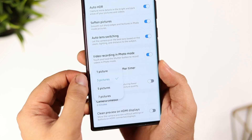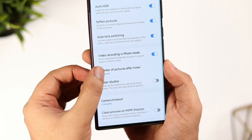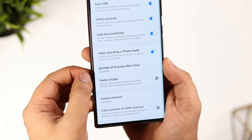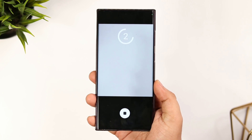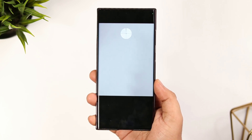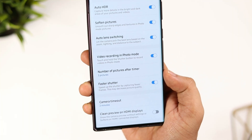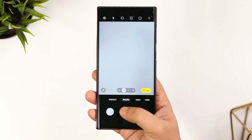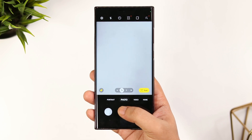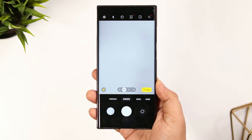You can also select the number of pictures you want to click after a timer. Whenever we set a timer, the phone can take only a single picture. But now with this feature, you can increase the number of pictures to be taken after the timer. Finally, we have got the option called Faster Shutter, and this will speed up the shutter by capturing fewer frames. So if you really want to reduce the shutter lag on your Samsung phone, then you can enable this feature.